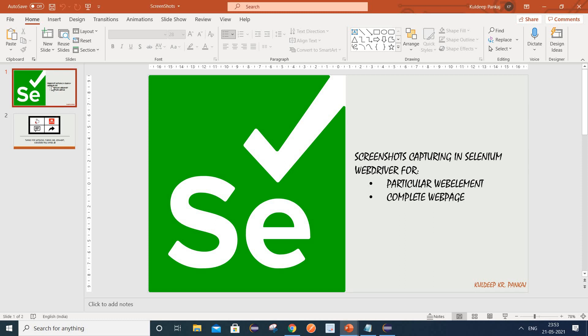Hello friends, welcome back. This is Pulde from QA Cubicle. Today we are going to learn how to capture screenshots in Selenium. As part of today's session, I would like to cover two things.